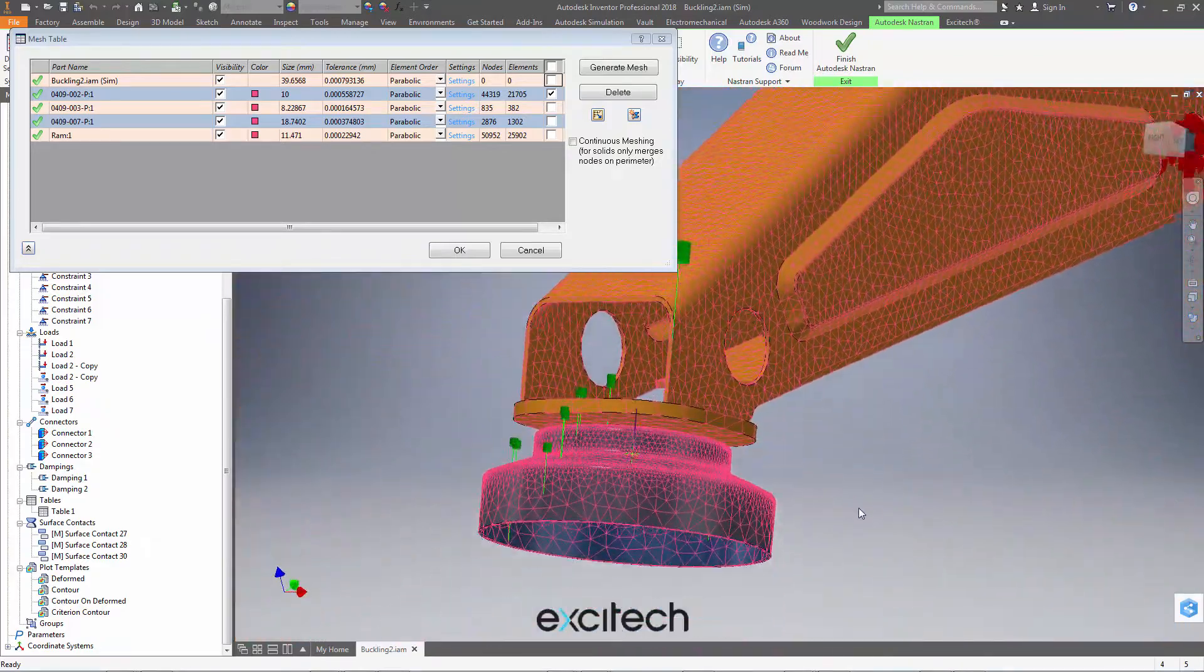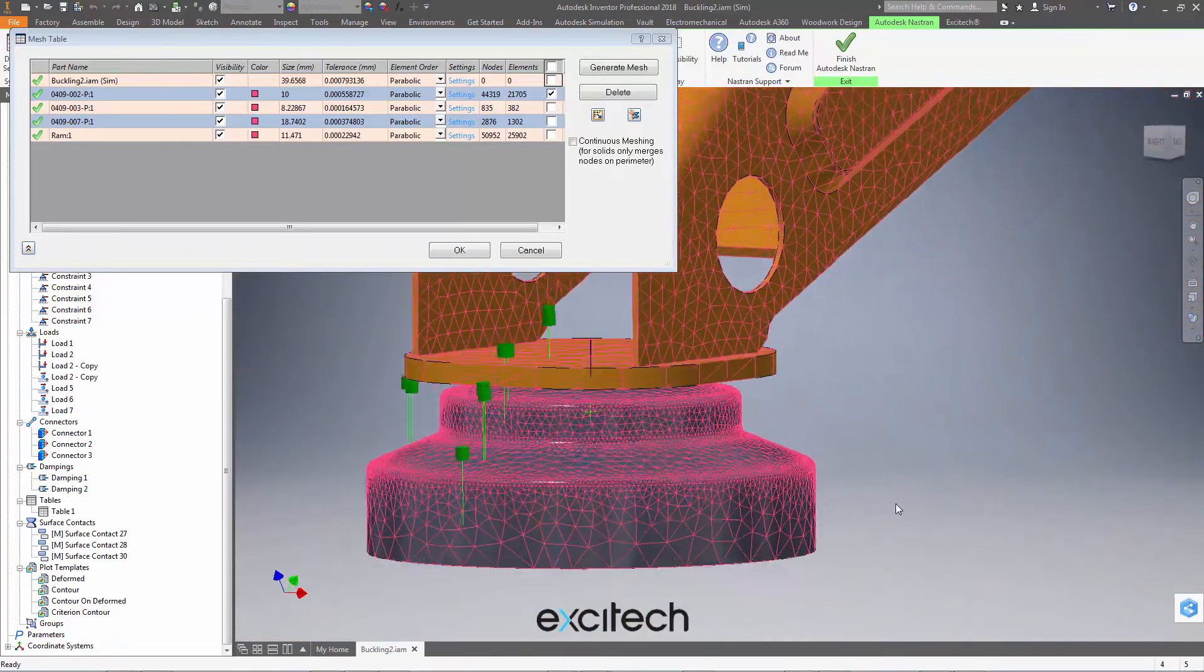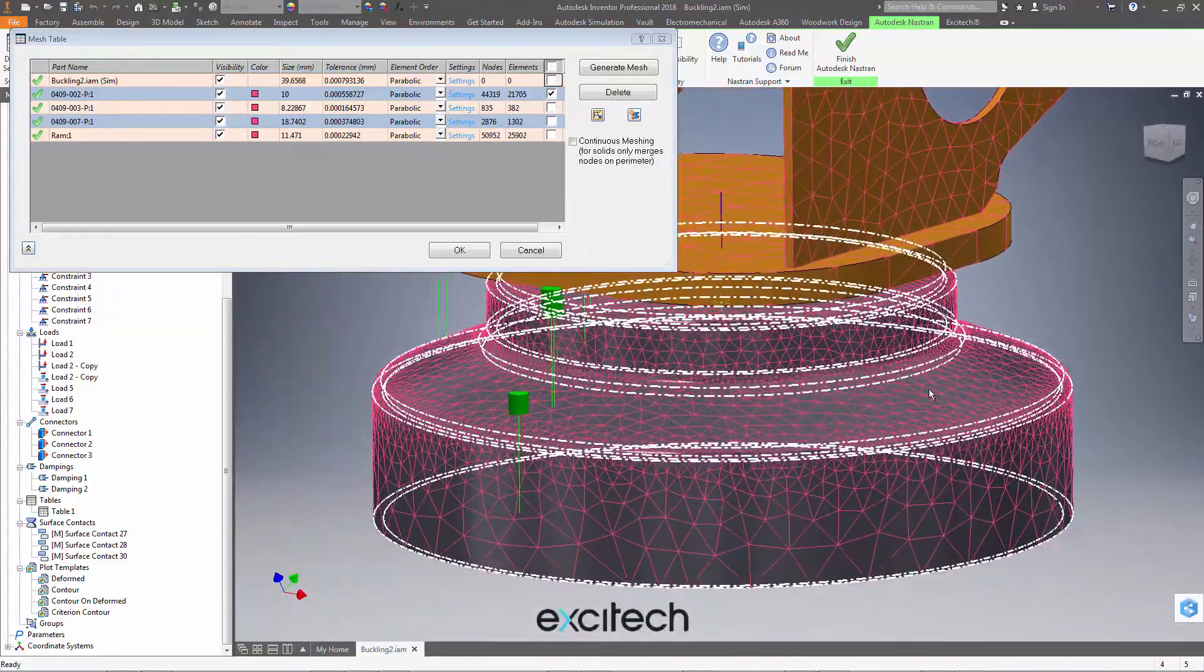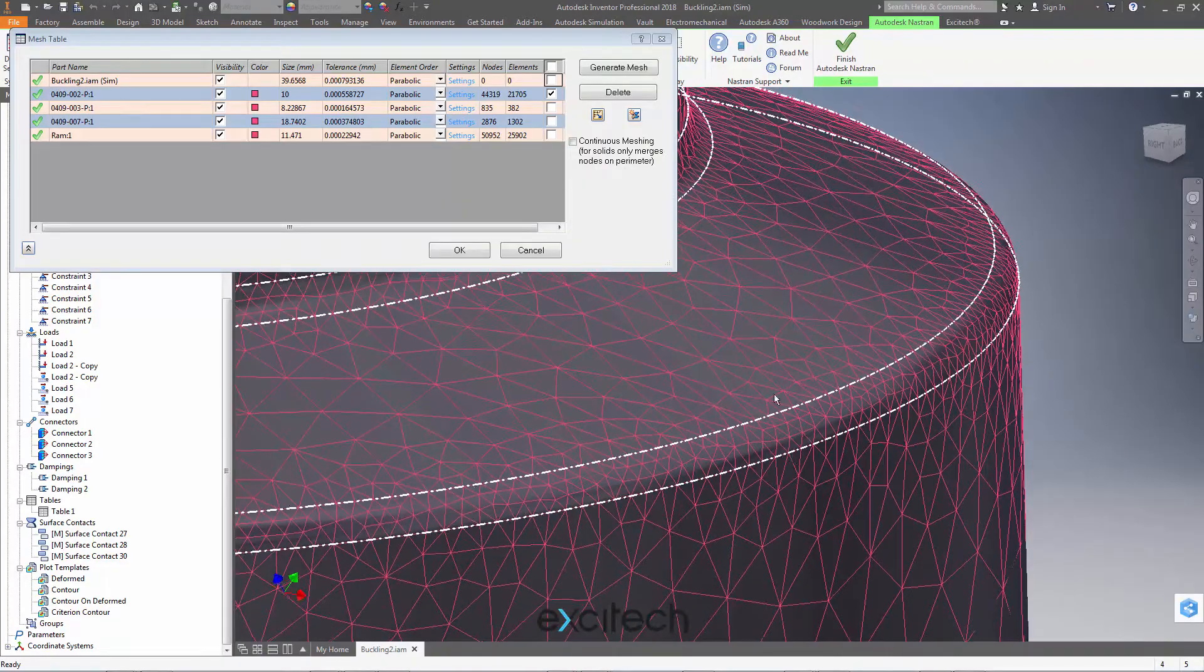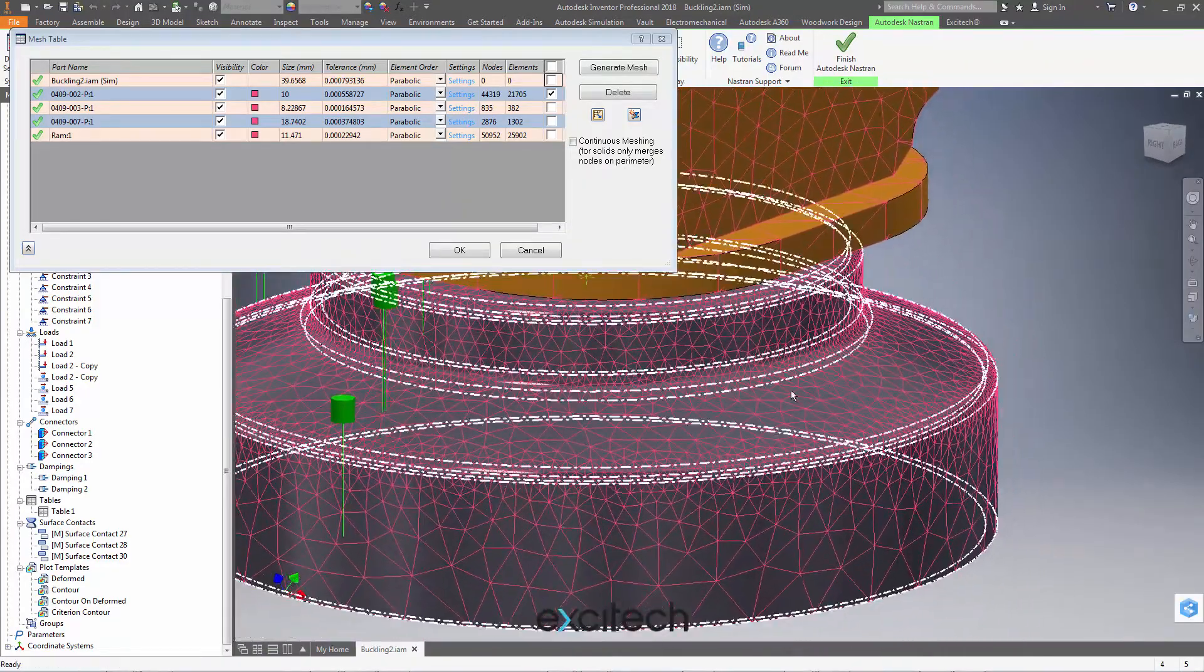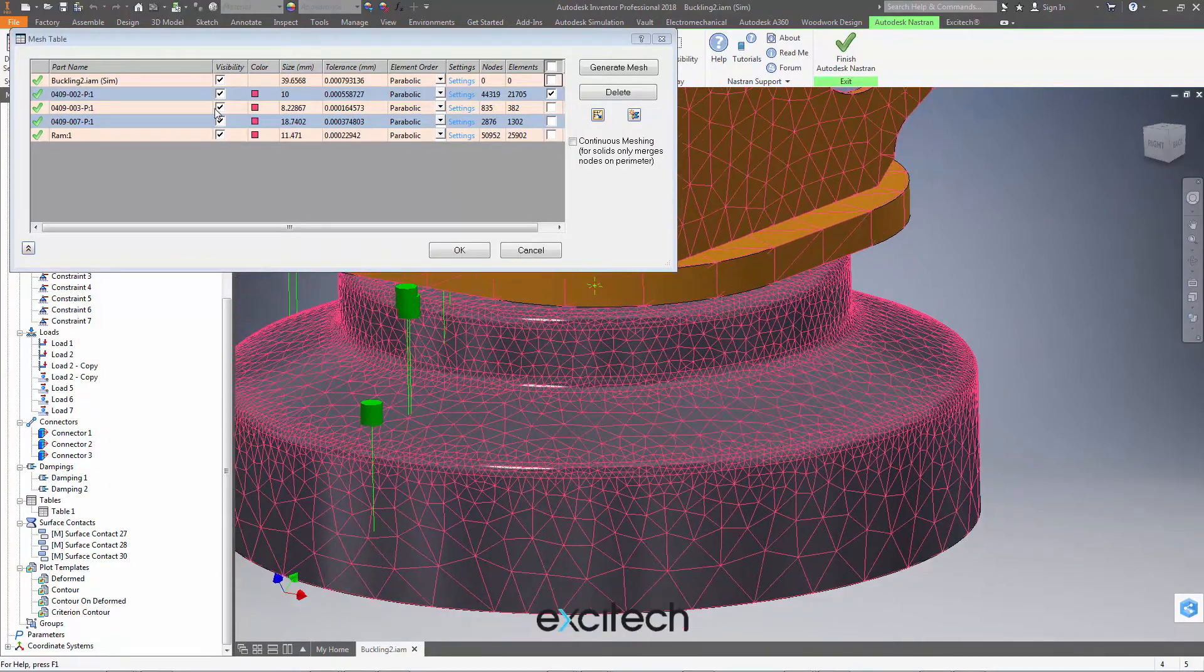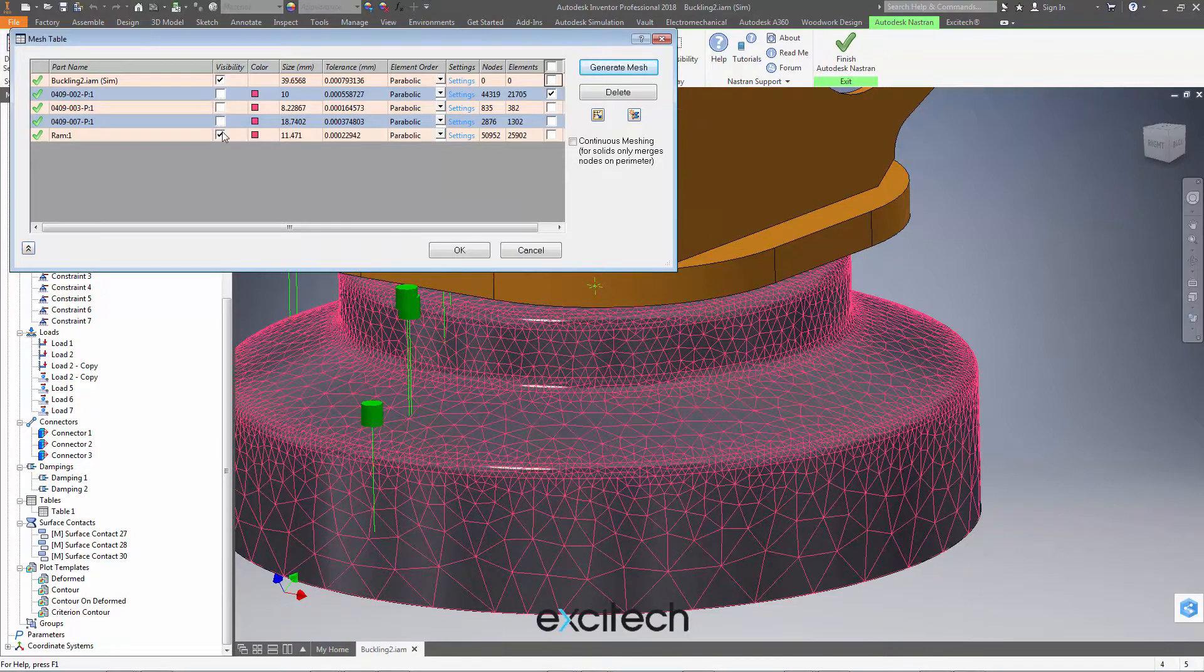Well, let's take a look at the mesh here. We like the fact that we get the nice small elements on the fillet, but we want to make a bulk change to the size of the element, the average size of the element on this part. How can we do that? Well, first let's try and identify the part itself and we can see it's the RAM part here by switching on and off the visibility.